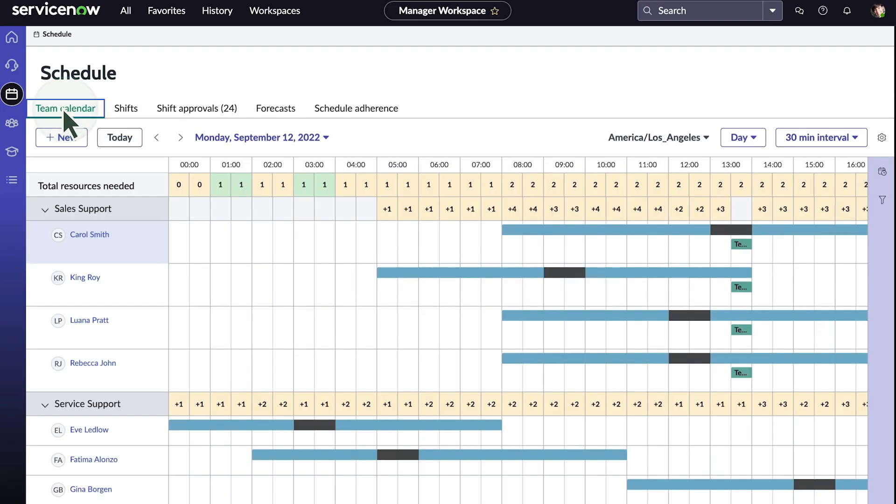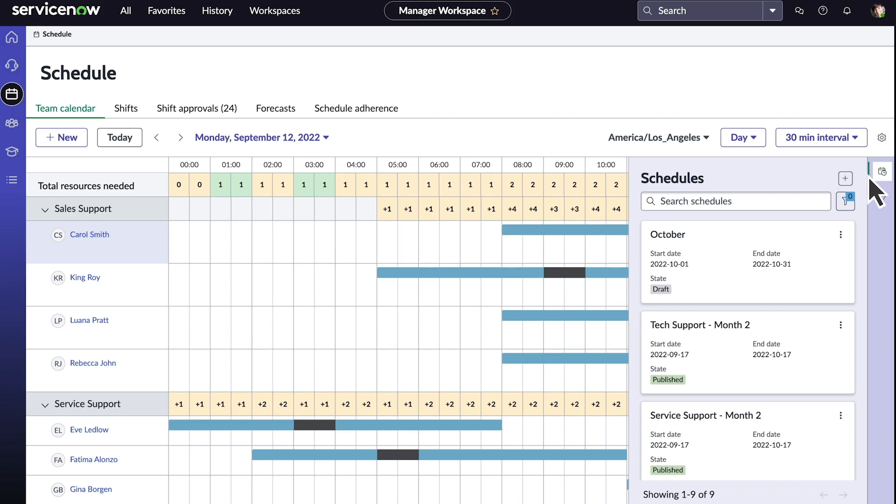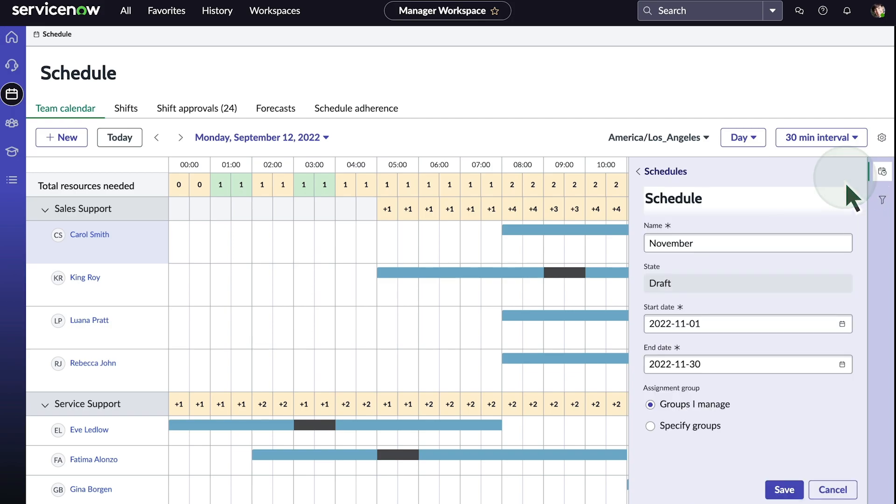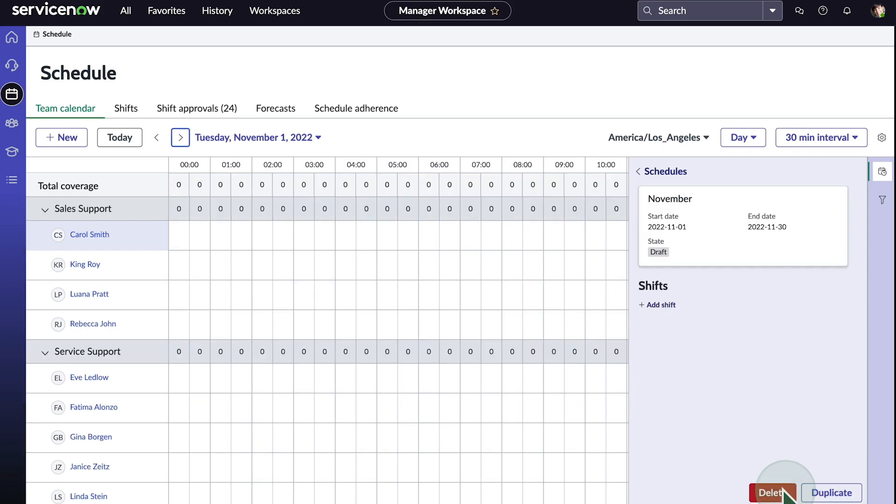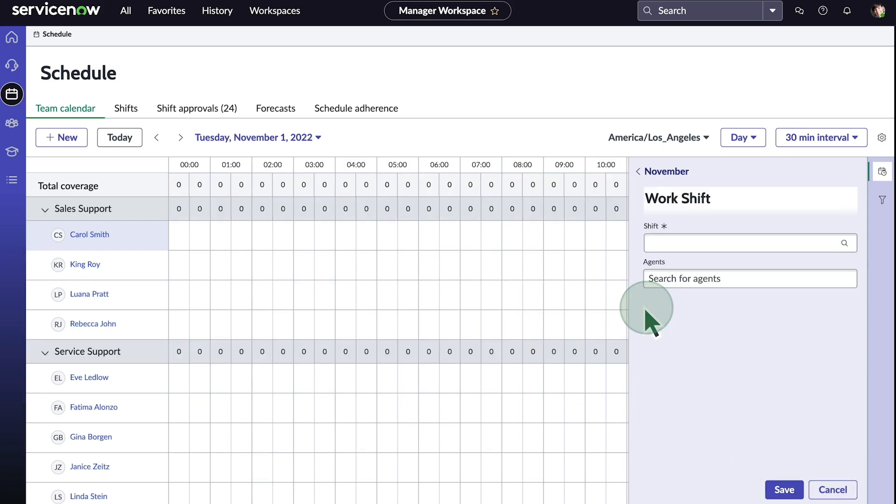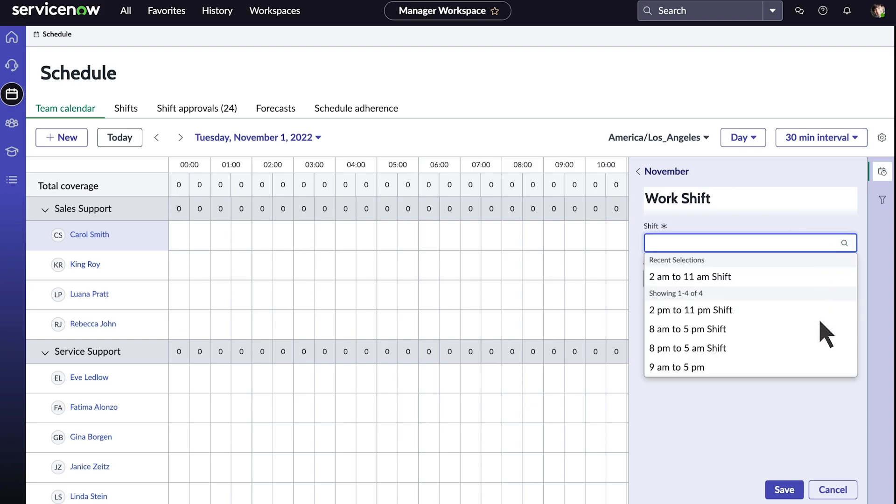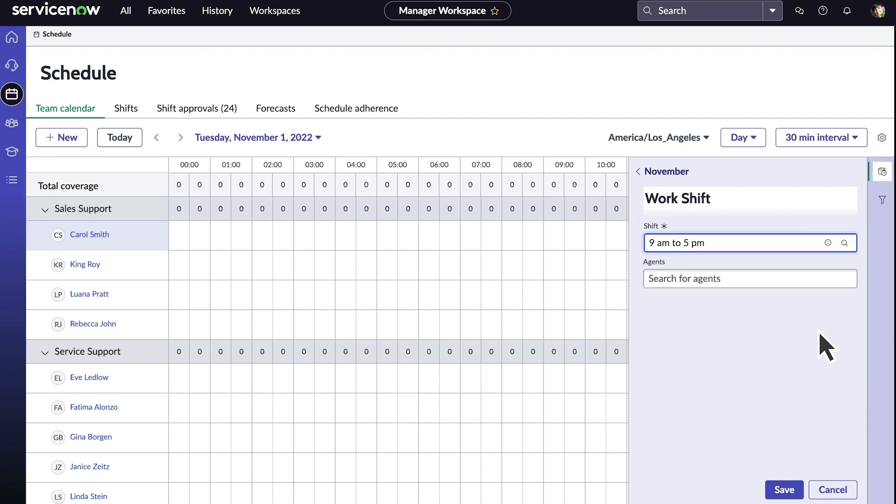Now let's return to the team calendar view again and create a schedule for next month. Here, we choose to assign a schedule to specific assignment groups, either those we manage or groups that we specify. Now that we've added our new schedule, we can create a shift for it.